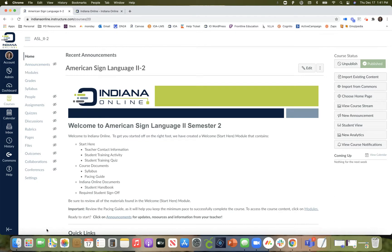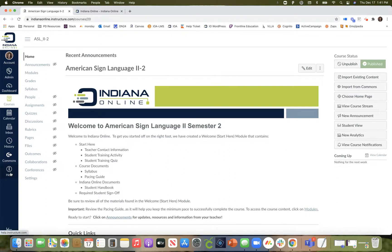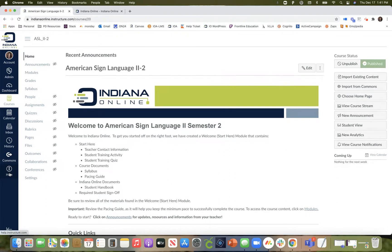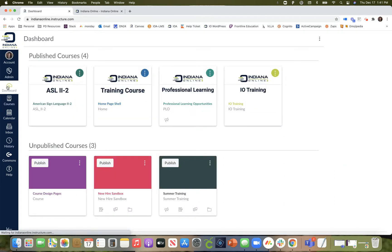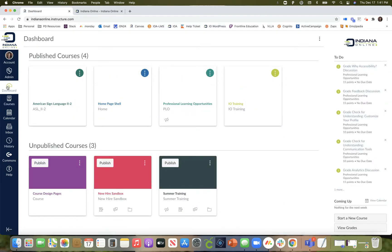First, if you are in your Canvas course you can select the help icon from your global navigation. That icon is available whether you are actually in your course or even just on your dashboard.